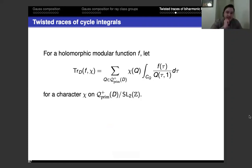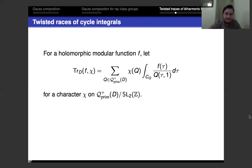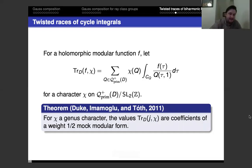Instead of looking at just one cycle integral, you can package them together into a twisted trace for a whole meromorphic modular function F — this also makes sense for non-holomorphic modular functions — twisted by any character of the class group. There's a theorem of Duke, Imamoglu, and Tóth from 2011 that says, at least for genus characters, the values of this twisted trace for the j-function are the coefficients of a weight one-half mock modular form.